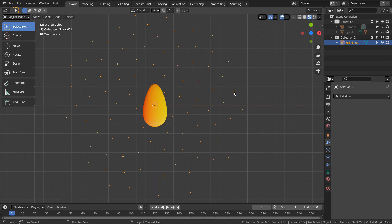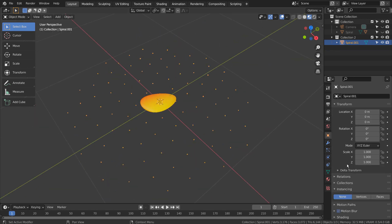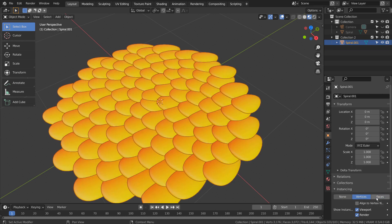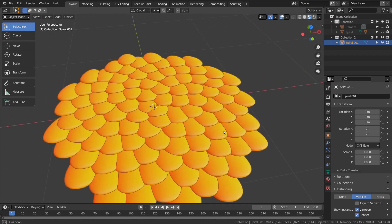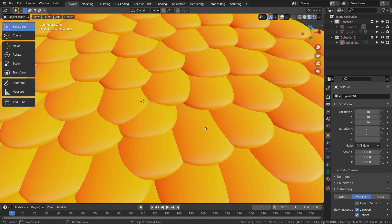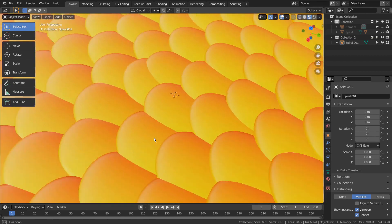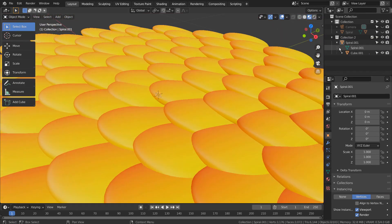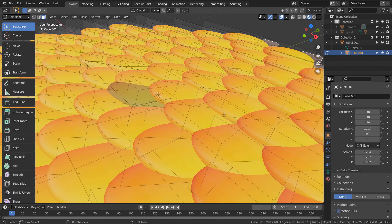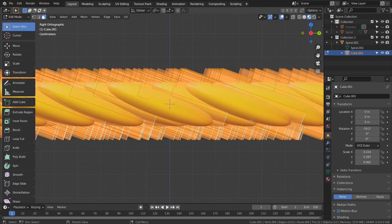Let's go to Instancing for the vertices, and select Vertices. That's how this scene was created. A good thing about instancing is the fact that we can always modify the original mesh to change the rest, like this.